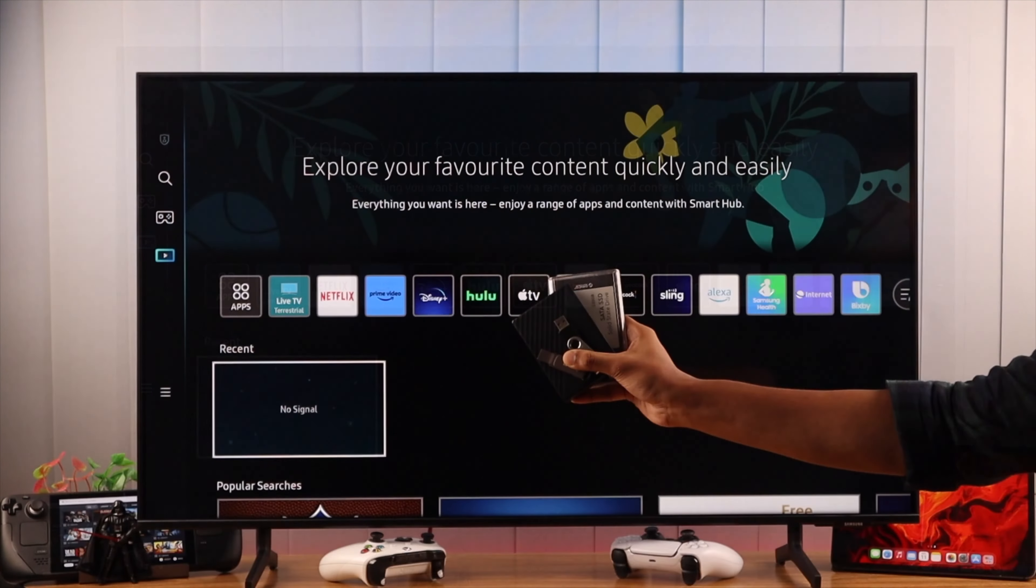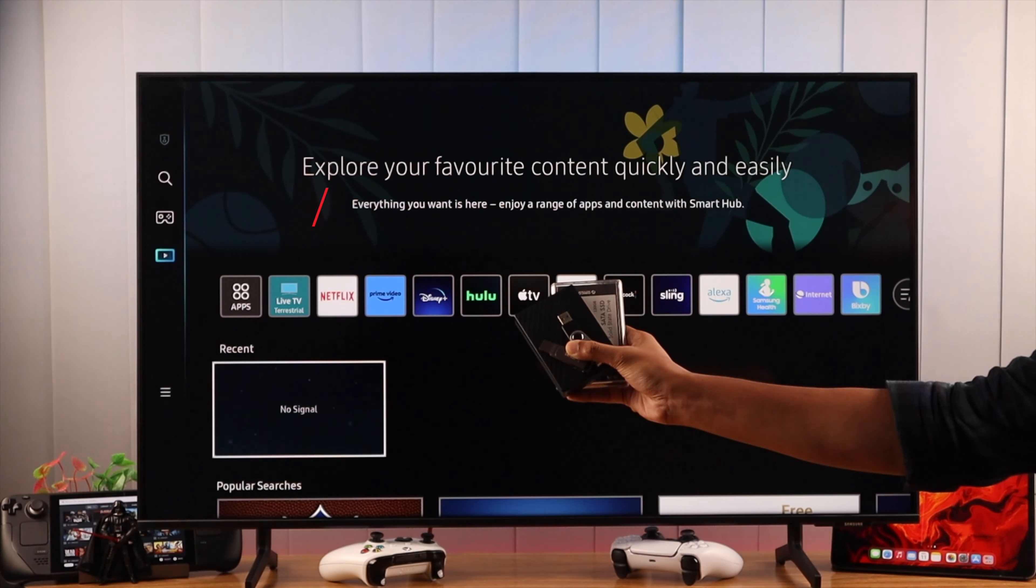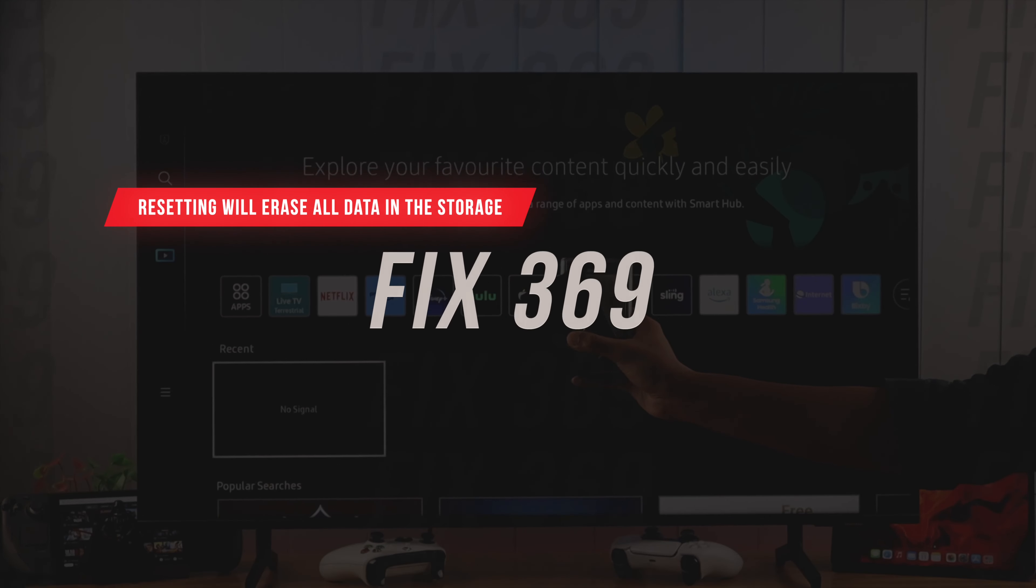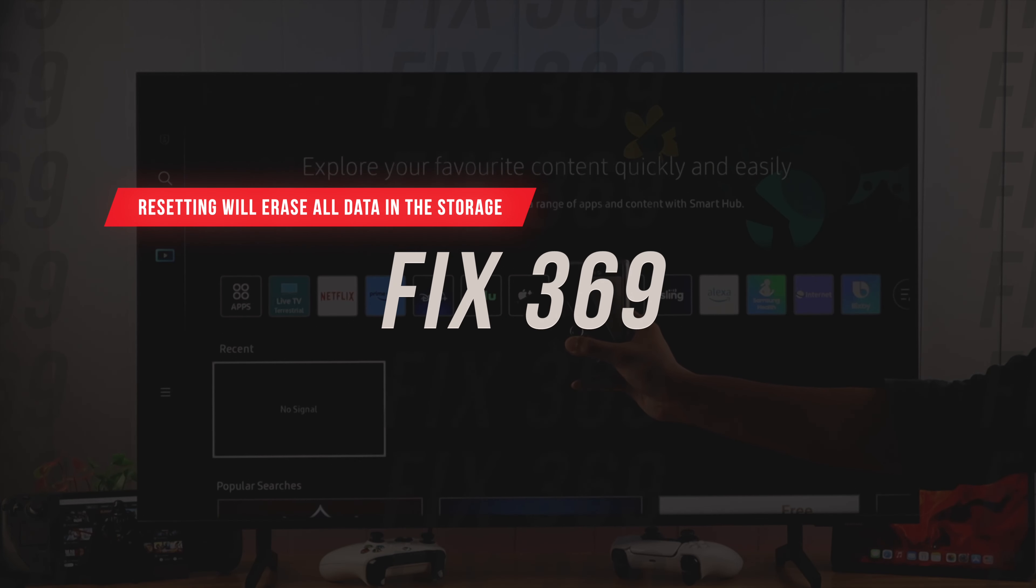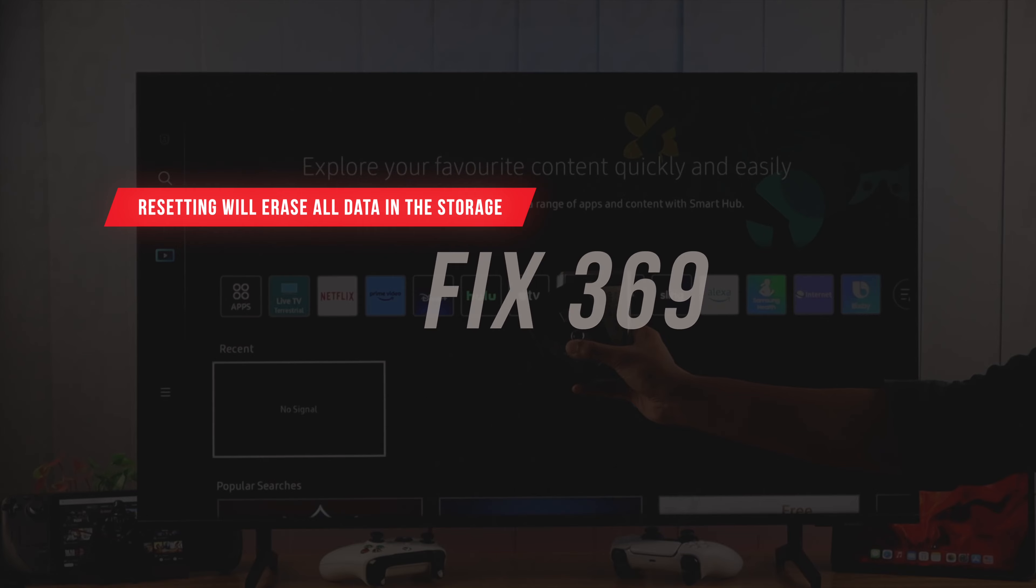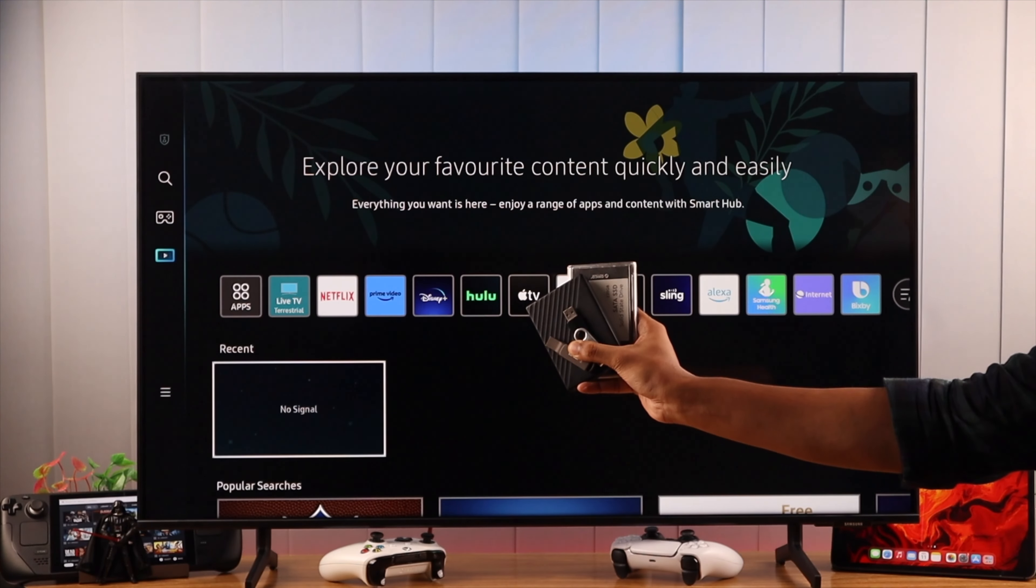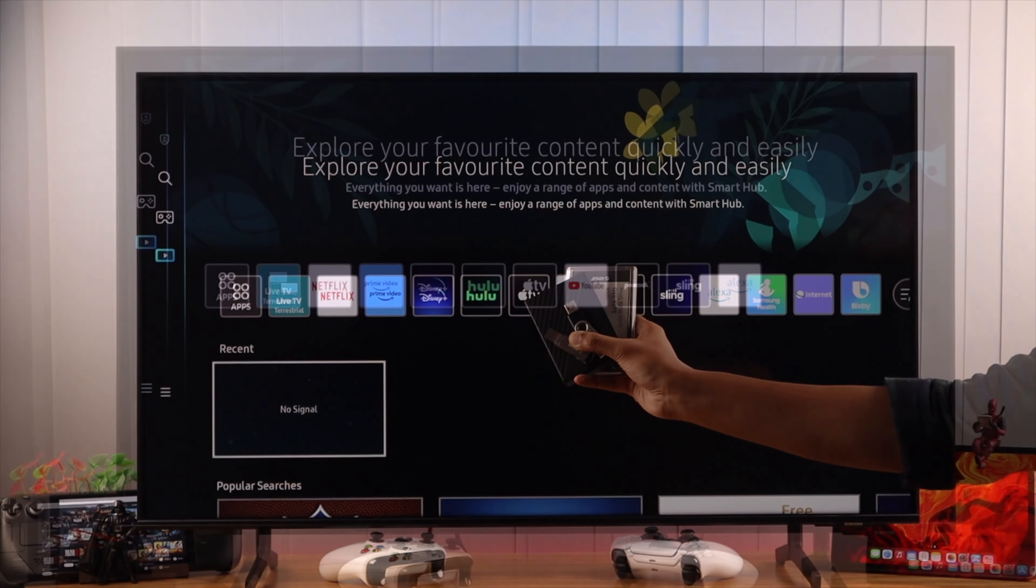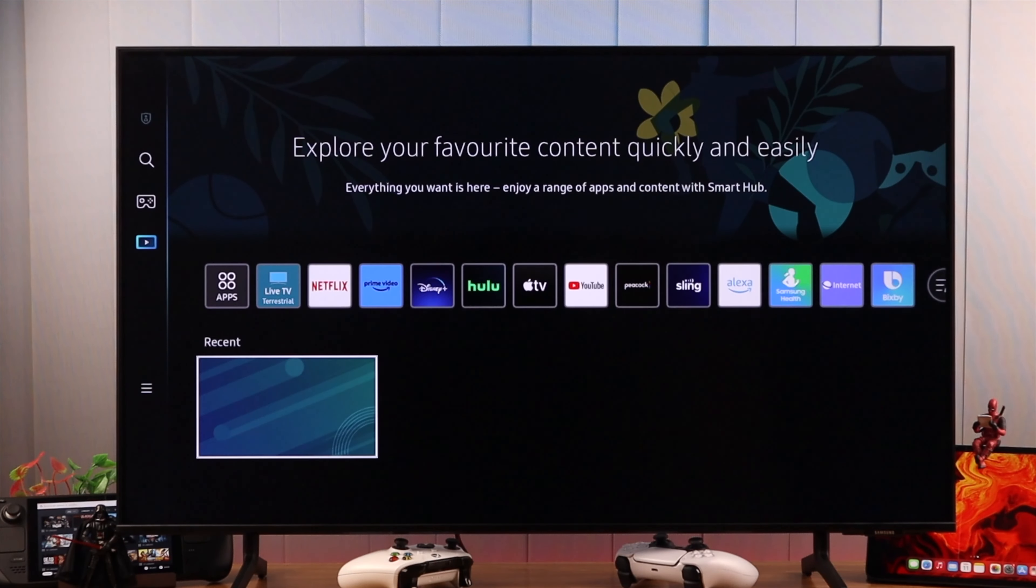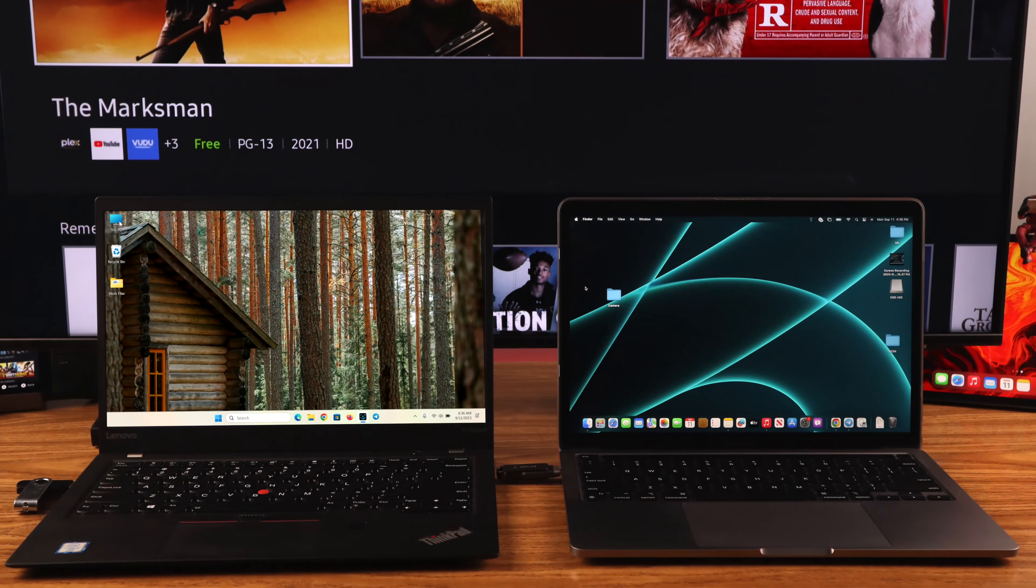If your TV still doesn't recognize your storage drive, you may need to format it. But note that this will erase all the data that's on your storage drive, so back up your files if needed.